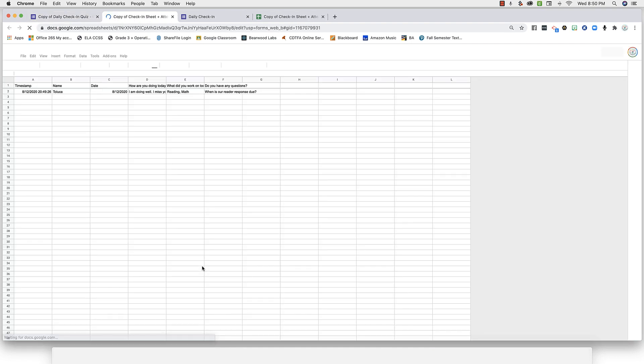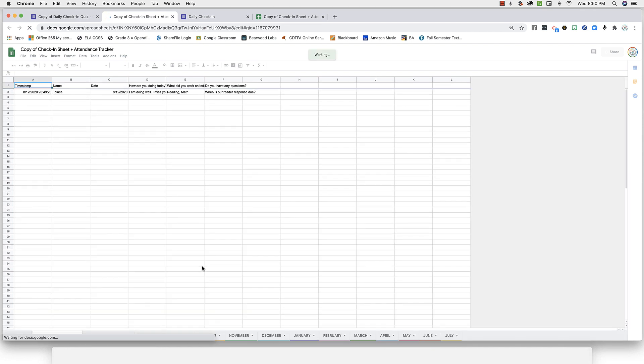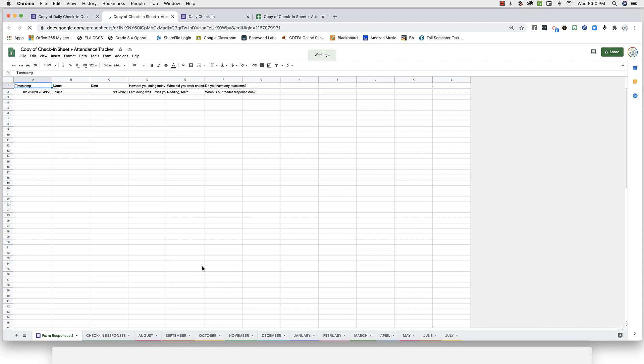Now it will open your spreadsheet, but you'll see this new sheet first with our sample response. We need this sheet in order for the form to talk to the spreadsheet, so don't delete it.